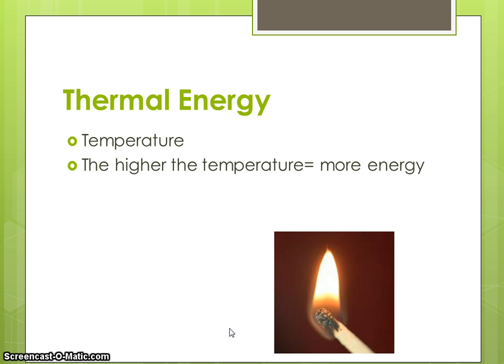Now we're just going to go over some of the types of energy that exist on Earth. The first one is called thermal, or heat energy. This is the type we measure when we're measuring temperature, and it's the main type of energy we're talking about in this unit. The higher the temperature of something, the more thermal energy it has — the particles are moving faster and you feel it as warmth. The less energy something has, the cooler the temperature will be.